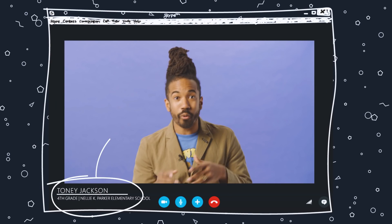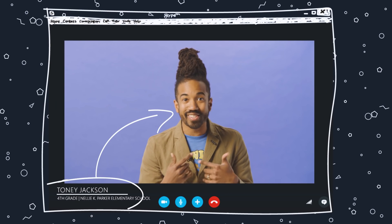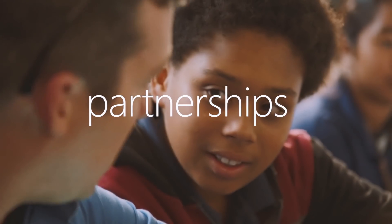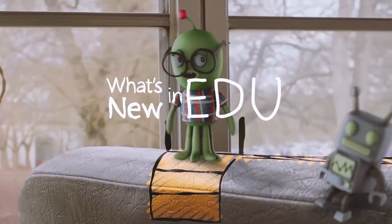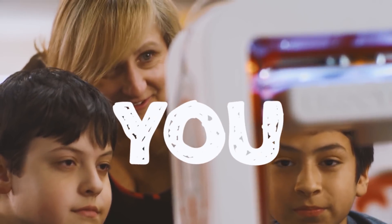Let me welcome everyone in. If you're ready to begin, me too. It's time to learn about what's new in EDU. G'day, everyone. Welcome to another edition of What's New in EDU. If you want to learn all about new updates and features from Microsoft Education, then you're in the right spot.